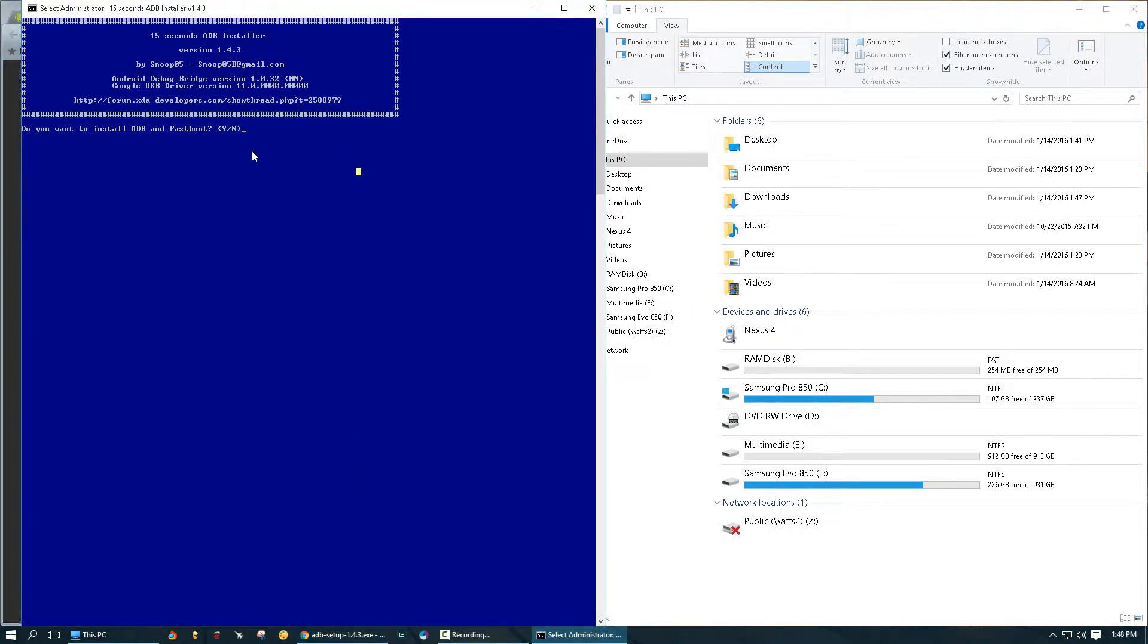Yes, that's going to ask me whether or not I want to install ADB and Fastboot. To this I'm going to say yes. Do I want to install ADB system-wide? Basically, if you want ADB to be installed for all of the users on your machine you're going to say yes, but if you just want to install it for your current user you're going to say no. I'm just going to say no.